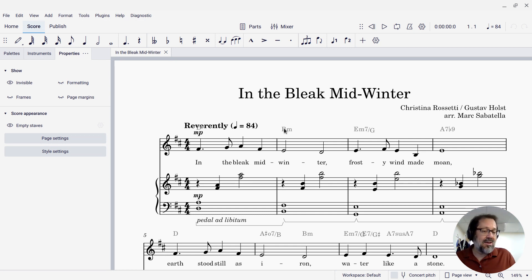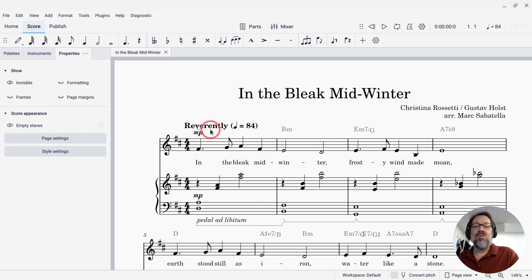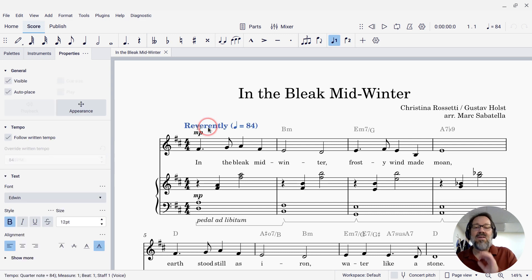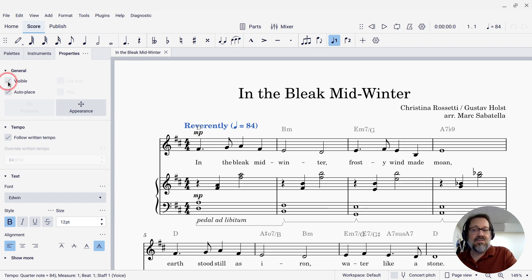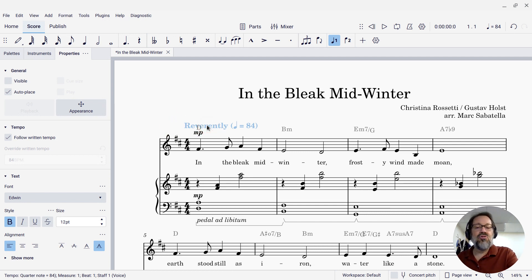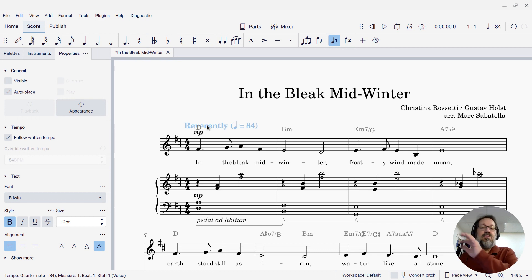Before I show you how to do that, let's make sure we know how to make things invisible in the first place. If I want to make that tempo marking disappear, I can either uncheck the visible checkbox under Properties, and that makes it grayed out, or I can use the keyboard shortcut V, which toggles the visibility of things on and off.